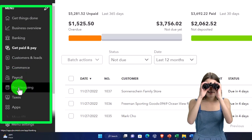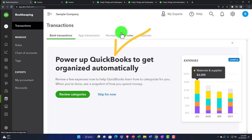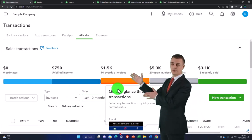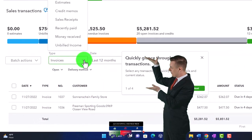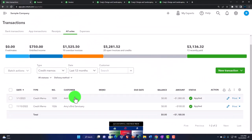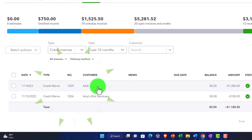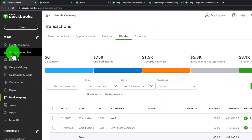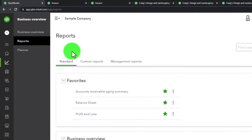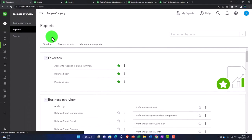In the business view, transactions are found in the Bookkeeping area and under Transactions up top, where you can view sales transactions and search for specific types like credit memos. Reports are in the Business Overview section. It's essentially the same content in a different layout with different tab terminology — just skin-deep differences compared to the accountant view.